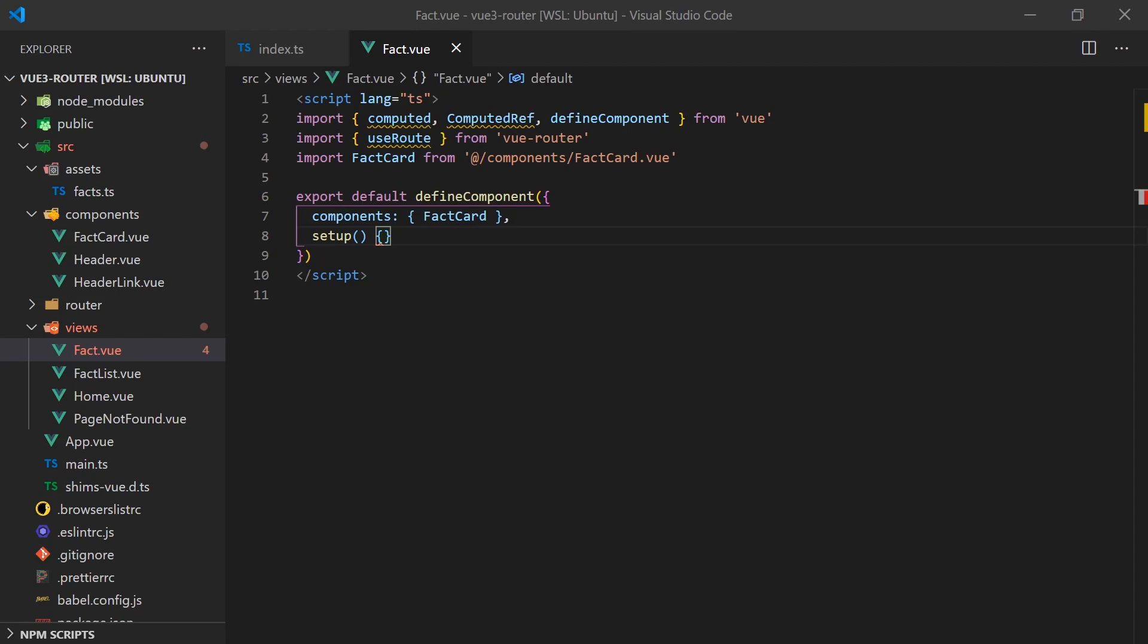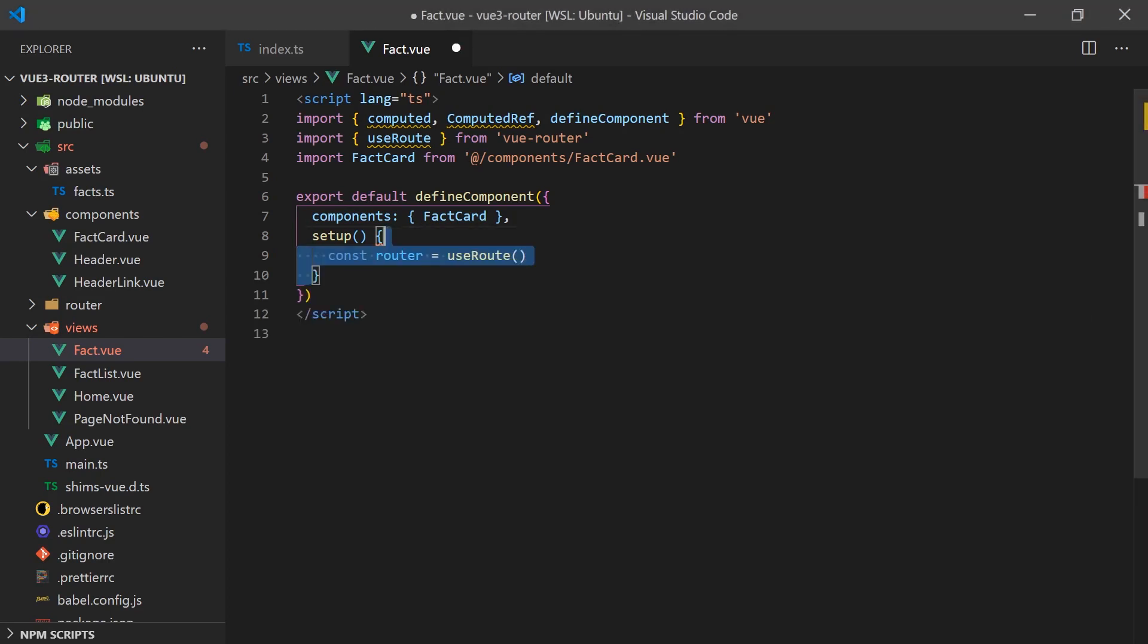Next, we'll create the fact page. The URL will accept an ID parameter that will be used as an index to display a specific fact. We can access this property by calling the useRoute function which will return a reactive object containing information about the current route.